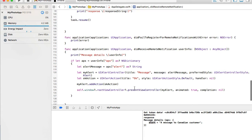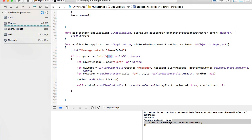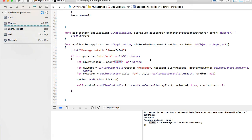To recap: when the message arrives, we take the userInfo object, read the 'aps' key, and that key holds a JSON object — which is why we convert it to NSDictionary, not a String. That aps object contains a key called 'alert' with a string value, which is why we cast it to String. We then create a UIAlertController to display that alertMessage — making sure it's not nil or empty — add a button, and present it to the user.